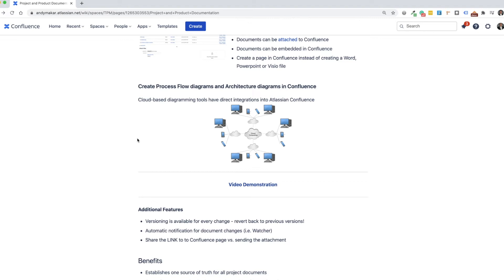And instead of using Visio to save the version to your local drive and then loading it to a page, you can actually go right into Confluence and create these live documents online. And so it makes it very easy to develop process flows and other architecture diagrams. So I'll show you here in this video demonstration of how we do that.